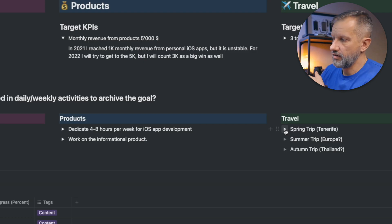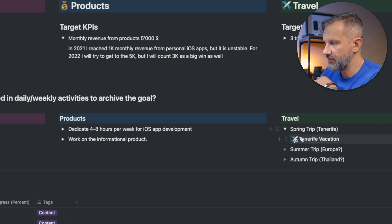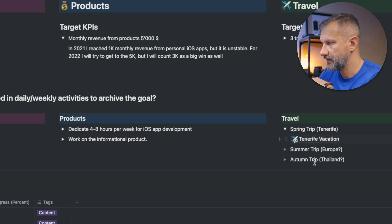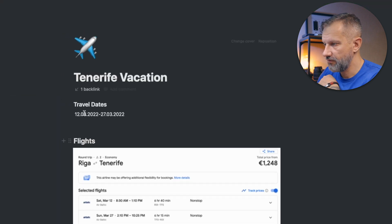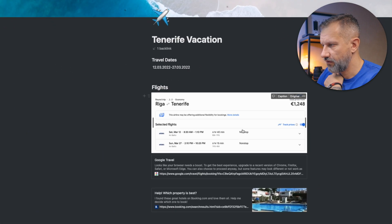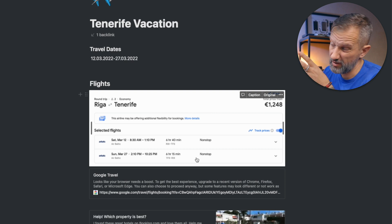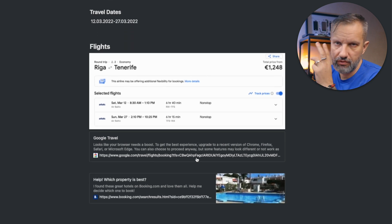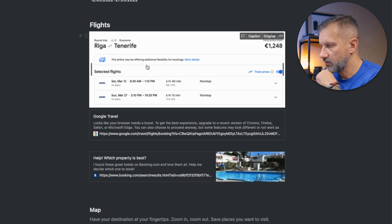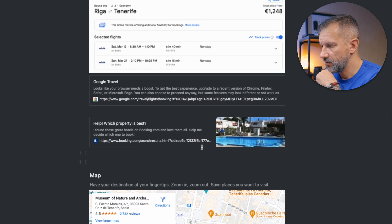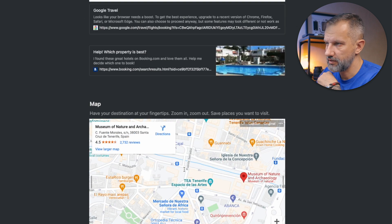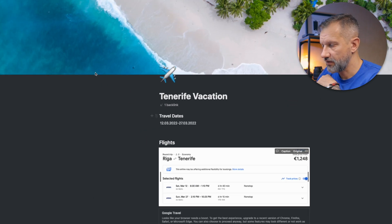For travel, I already have kind of planned spring trip to Tenerife. Actually, I already started to plan it. I have a page for the trip. If I will click on it, I already have flights, not booked but kind of found. I'm planning to live for two weeks in Tenerife. And I already have a link to the hotels in the city where I would like to stay and so on. That's kind of ongoing process already.